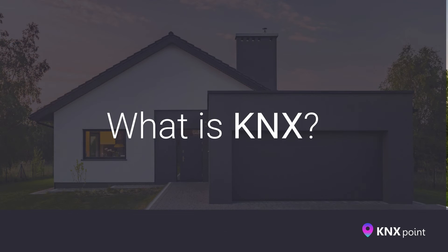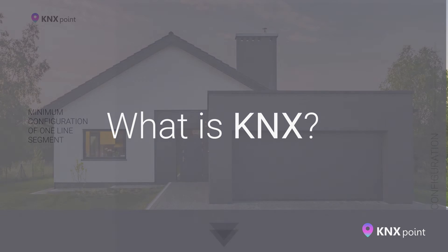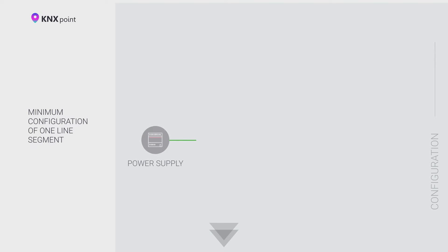Now, let's take a quick look at the minimum configuration of one KNX bus segment. We'll talk more about this in the next video. KNX bus power supply 30V DC via KNX power supply unit, IP or USB interface for programming and remote control.